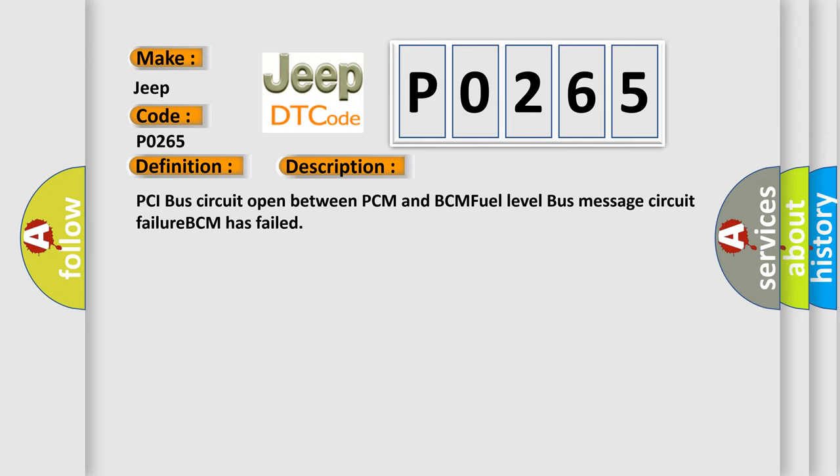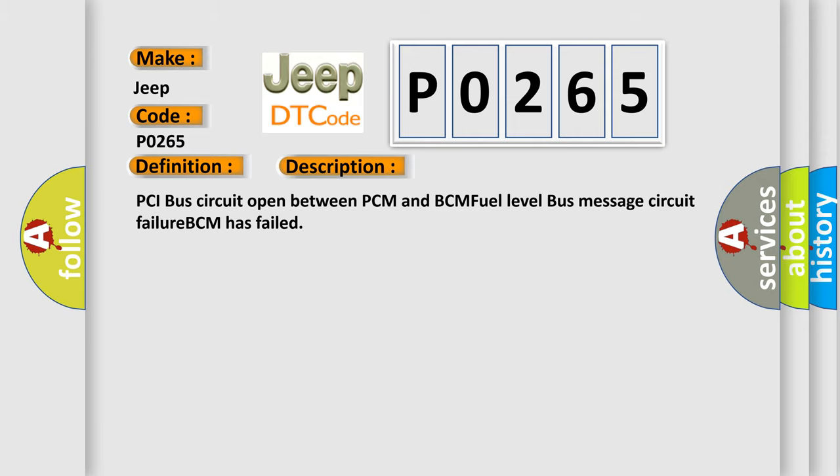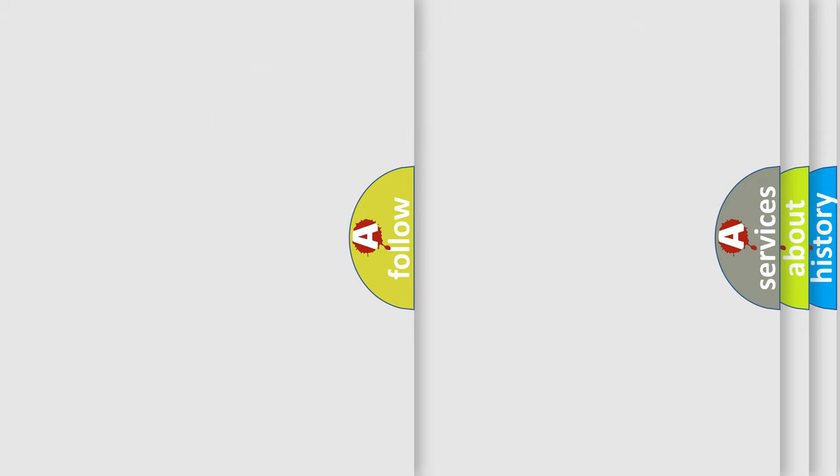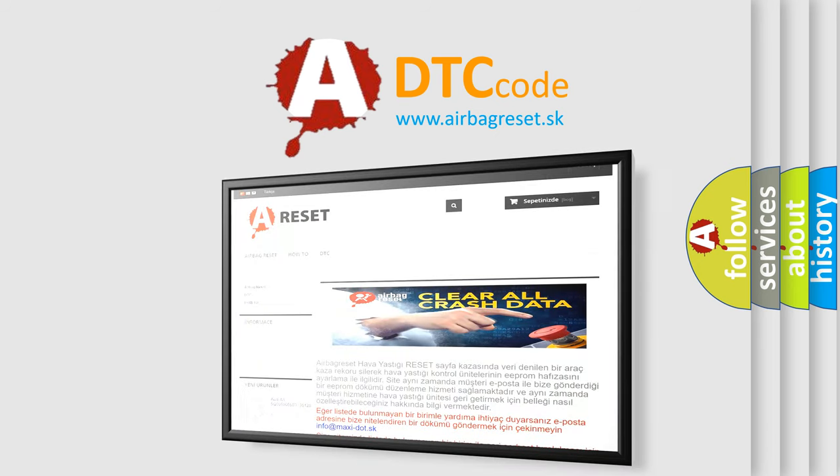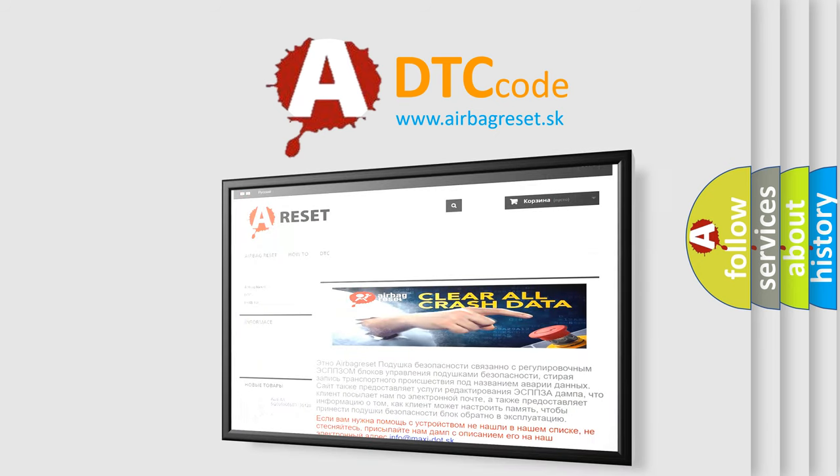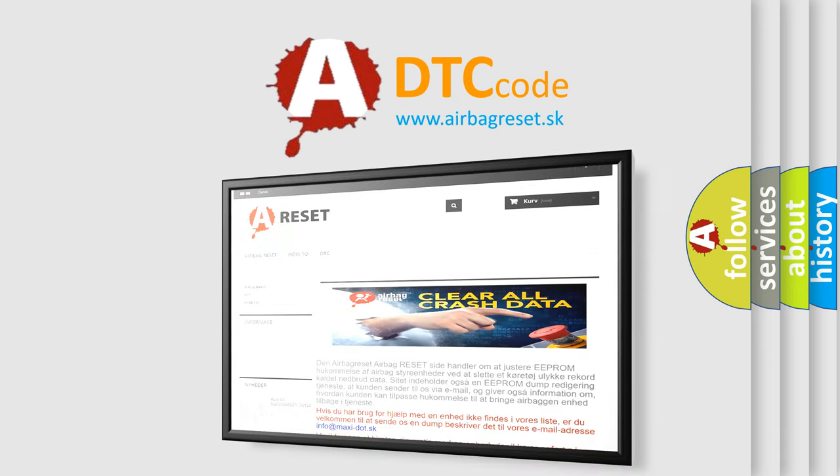The Airbag Reset website aims to provide information in 52 languages. Thank you for your attention and stay tuned for the next video.